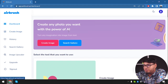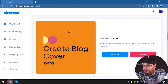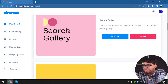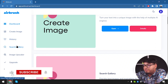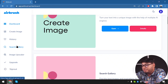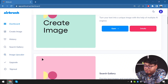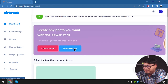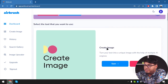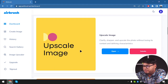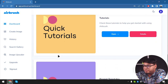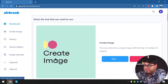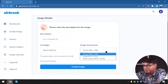Let's explore the dashboard. After dashboard we have create image, then history where our created images will be stored, then search gallery where we can search for images others have created without needing to make our own, and then image upscaler which will upscale images using AI tools. We also have upgrade account plan. Let's start exploring deeper — we have create image, search gallery, upscaling, create blog cover (in beta), image variations, and image to text. Let's start with creating an image.